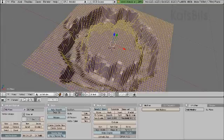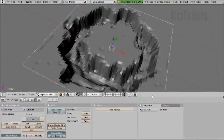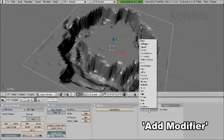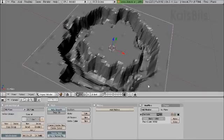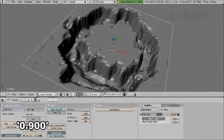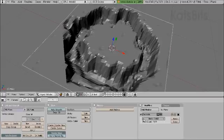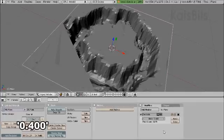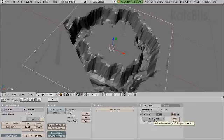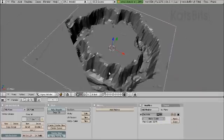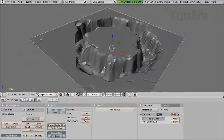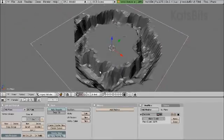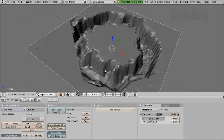We do that by toggling out and using the decimate modifier. Change the ratio to decrease the number of polygons in the mesh. You want to reduce the face count so you're removing enough of the unwanted faces, but leaving the general structure of the mesh in place.